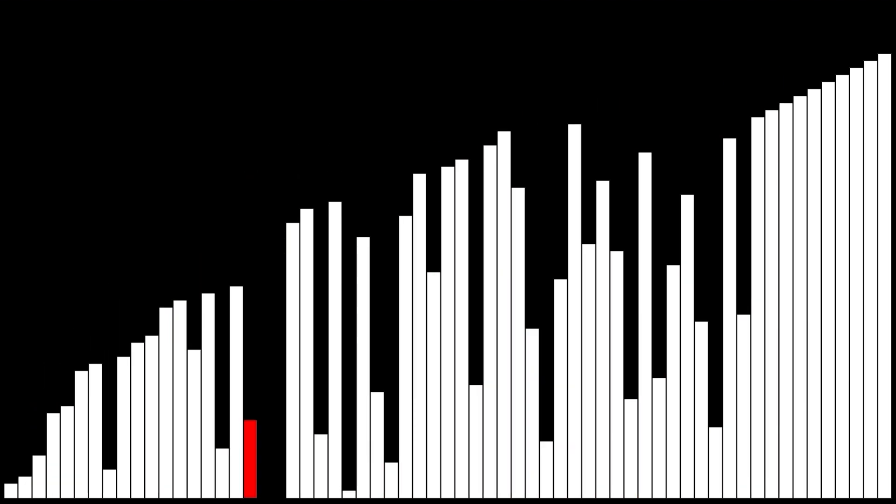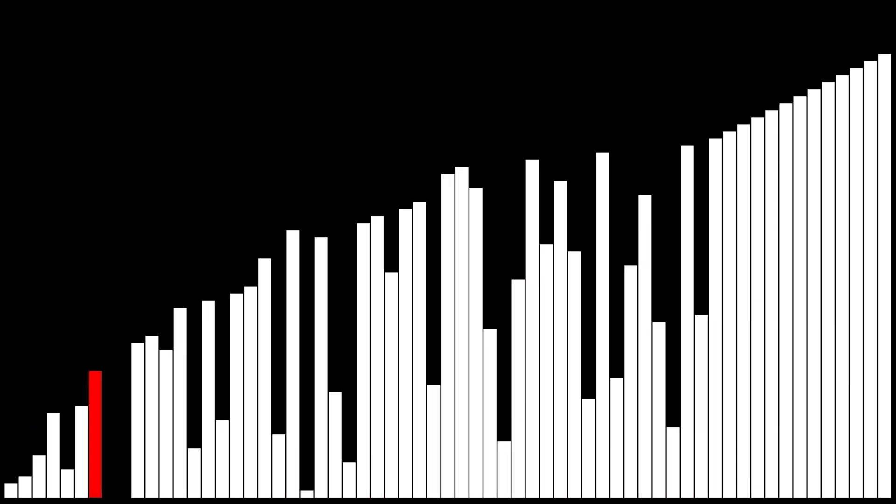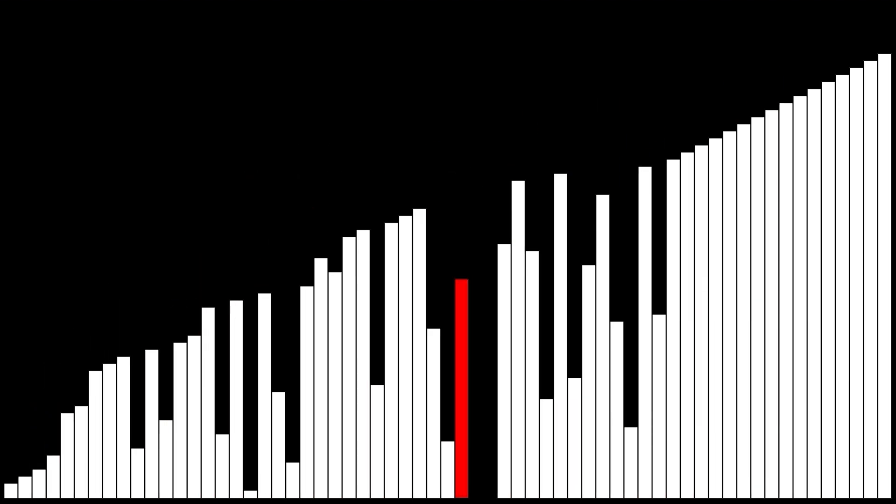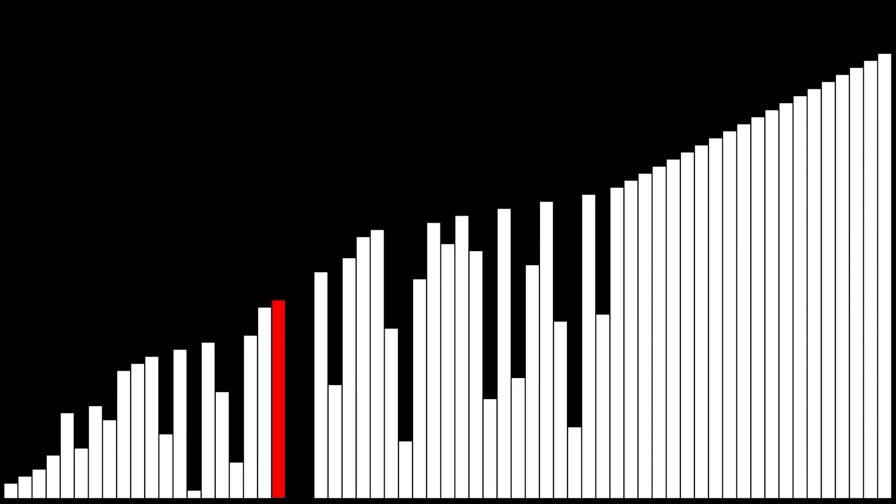And there you have it! 15 terrible sorting algorithms. All the code will be available for Patreon supporters. I actually built this whole thing out in Python, which was pretty fun. Thanks for watching! I hope you learned nothing. Bye!